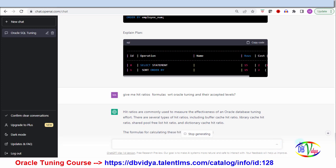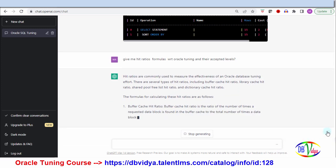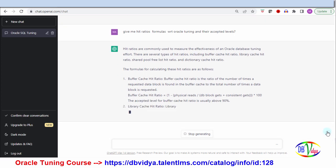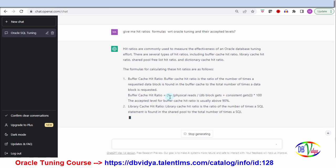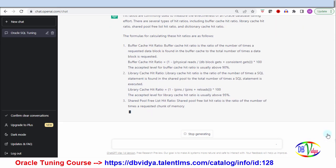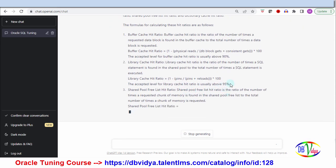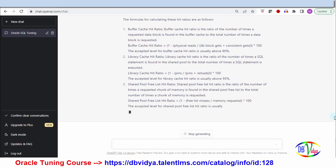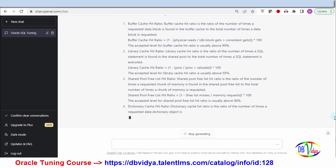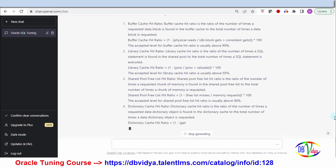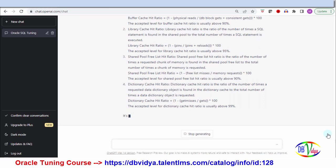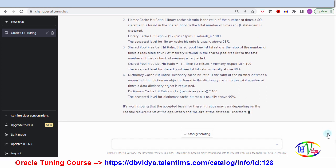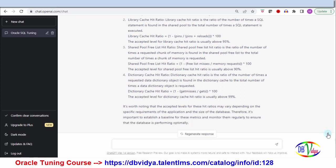It started giving me the hit ratios — the formula as well as the accepted level. For buffer cache hit ratio, it gives the formula and says it should usually be above 90%. For library cache hit ratio, it gives the formula and suggests it should usually be above 95%. It's also giving the dictionary cache hit ratio and others. So this is what ChatGPT has to say with respect to hit ratios.